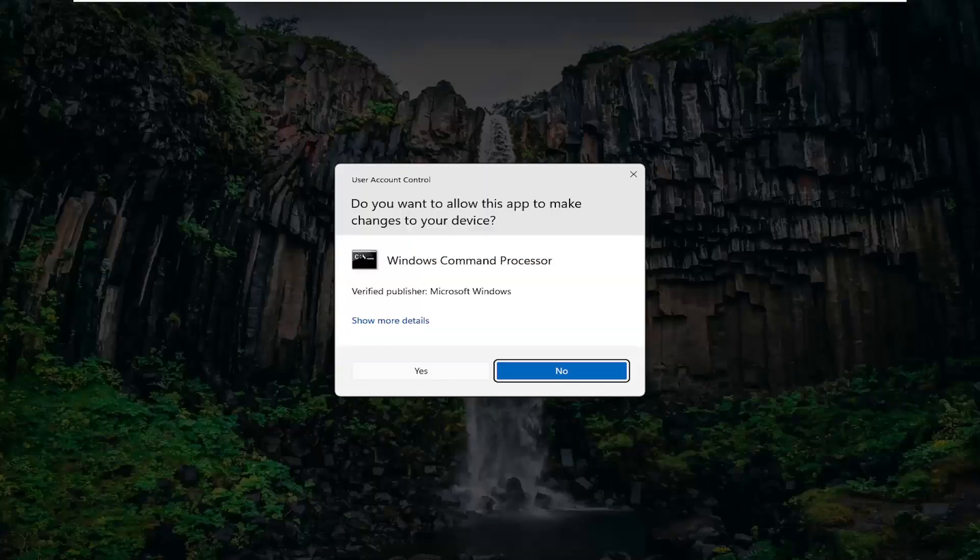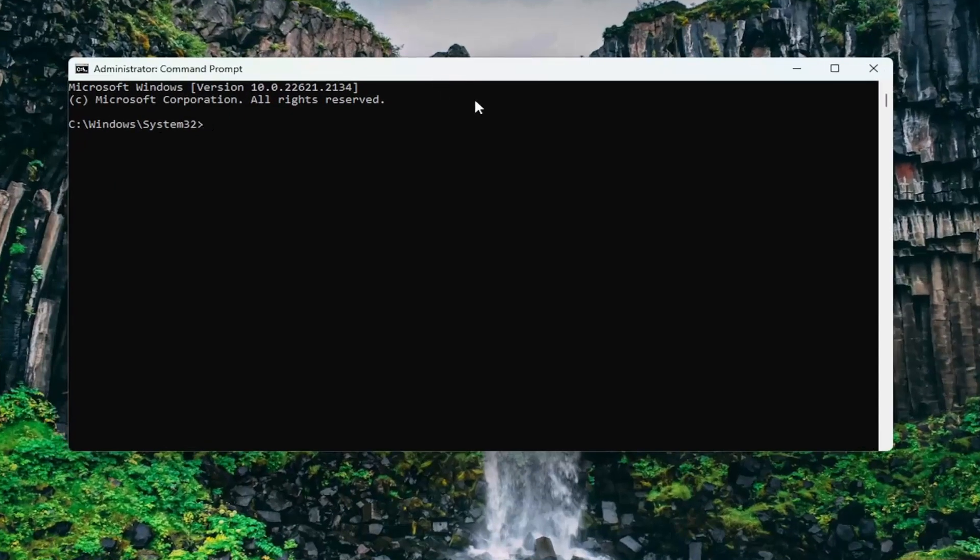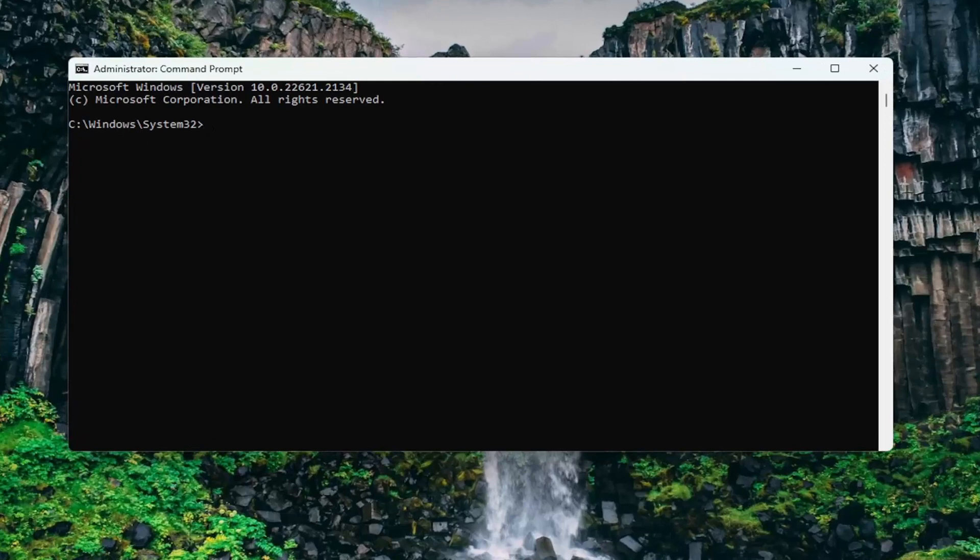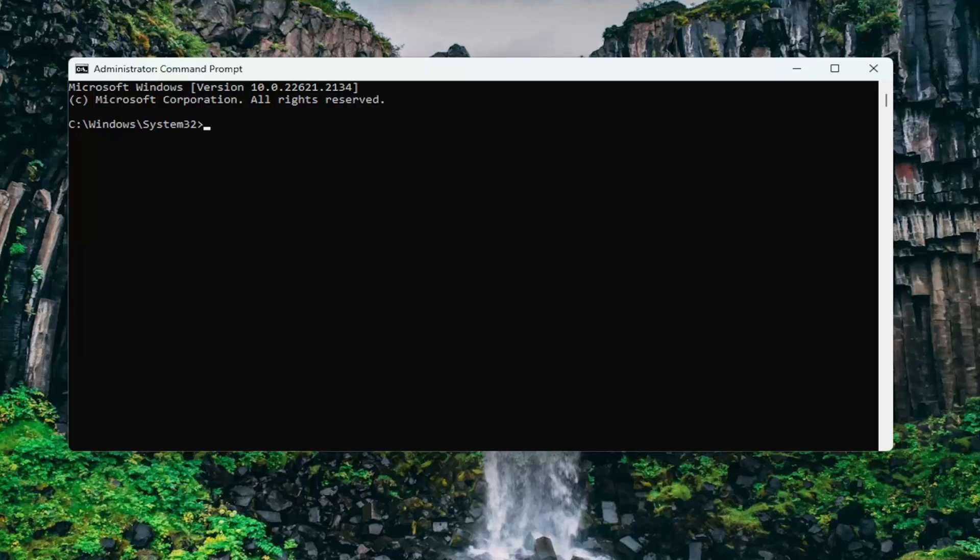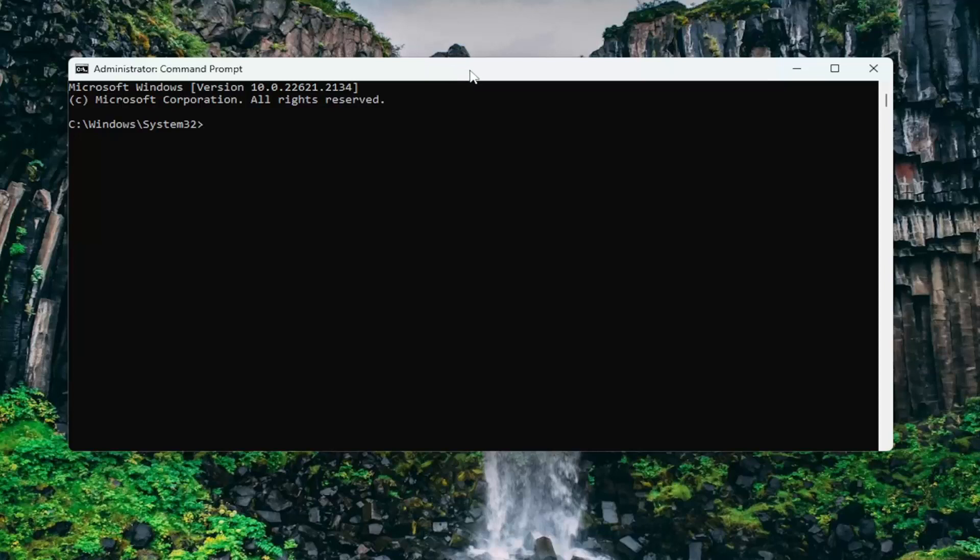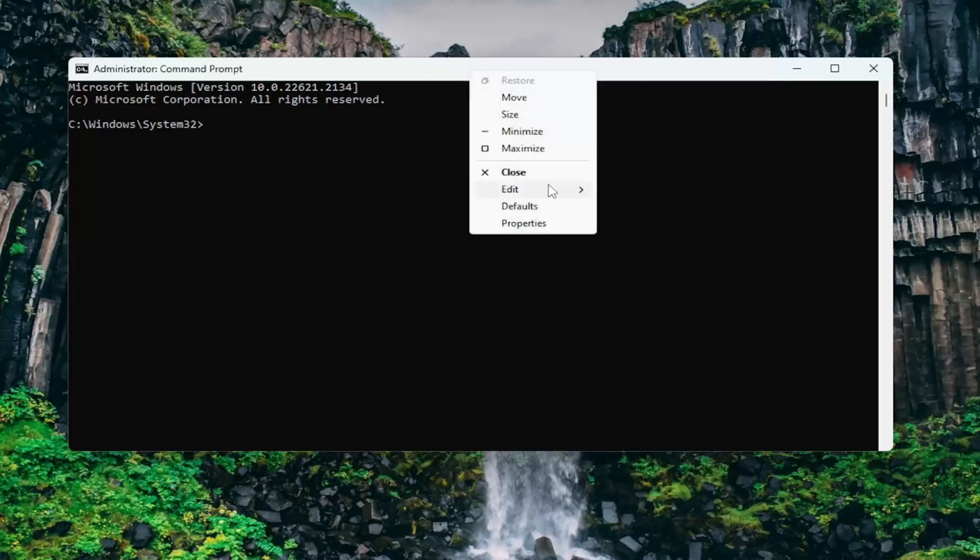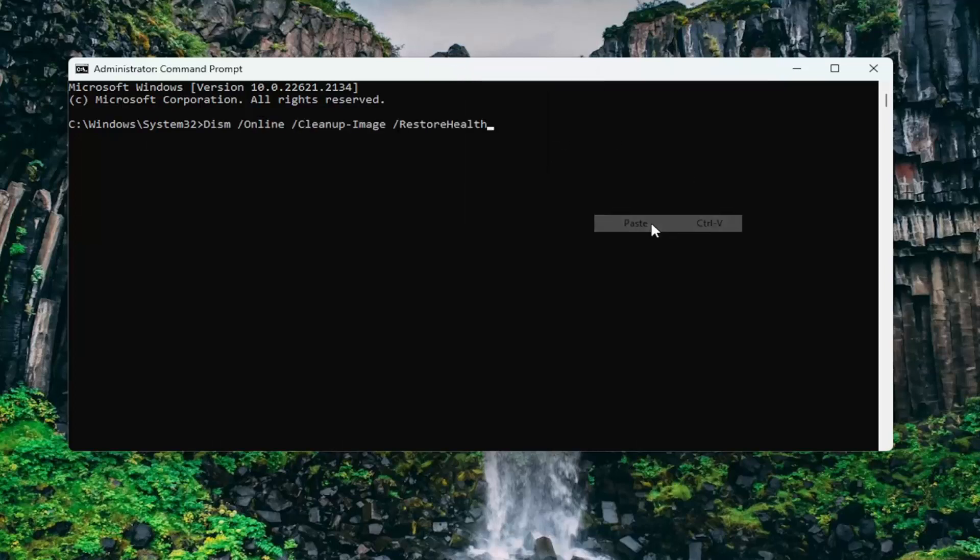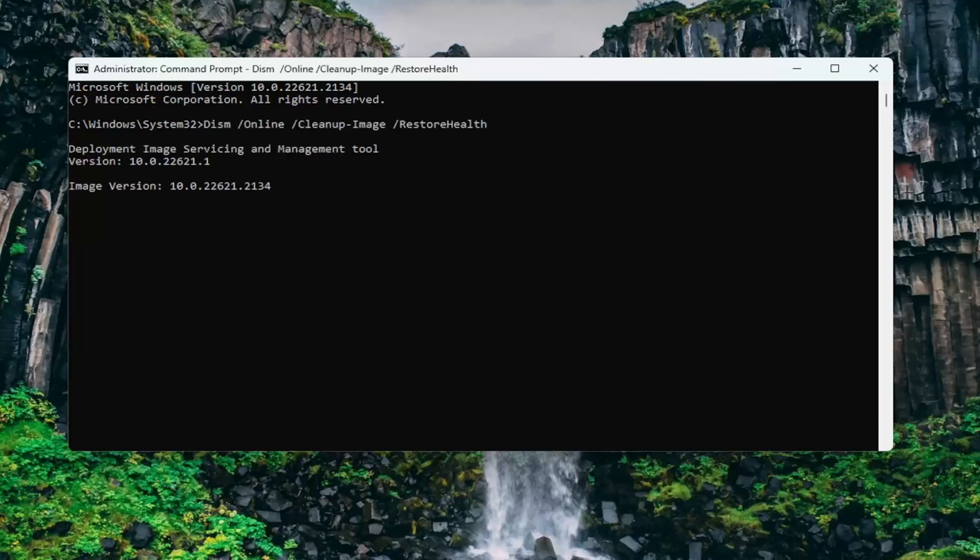If you receive a user account control prompt, select yes. Now I will have a couple commands in the description of my video here. First one is a DISM scan, so go ahead and copy that from the description of my video and then go to the top bar of the command prompt window here, right click on it, select edit and paste that in. Hit enter to begin that scan.